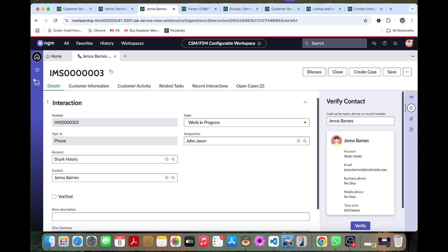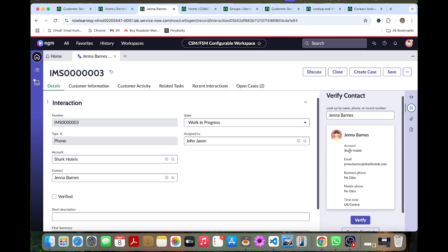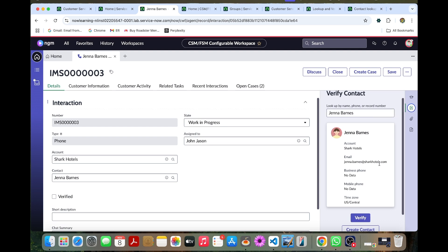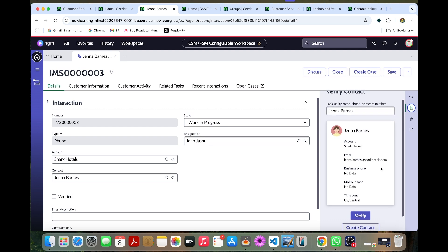So once we give it you can save this. Once we save we can click this contact verify. Here you can able to see Jenna Baroness account details. So we have created the interaction, so the details has been shown in this contact verify. So whatever the details we filled in here it will be populated in here as well.